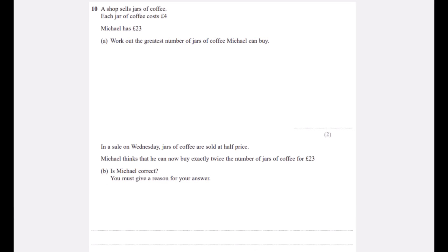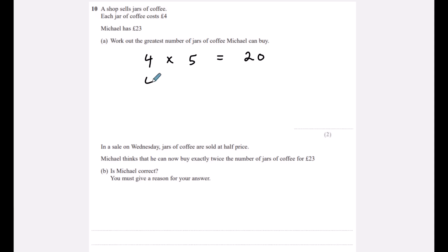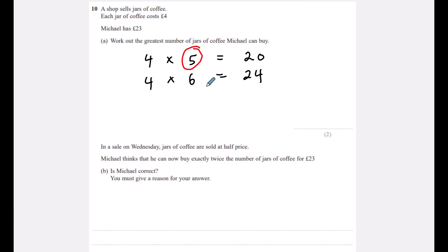Question ten: a shop sells jars of coffee at £4 each. Michael has £23. The greatest number he can buy: 5 jars = £20, but 6 jars = £24, which exceeds £23. So he can only buy five jars.